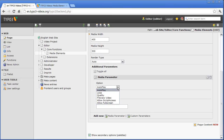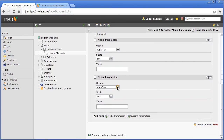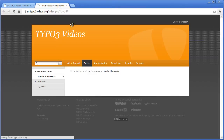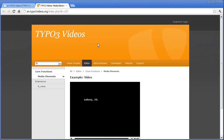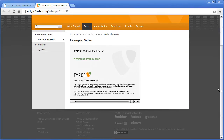I choose AutoPlay and the Fullscreen option. Now we can take a look at the video in the frontend. The video is displayed in the correct width and height, it starts automatically and I can optionally switch to Fullscreen.